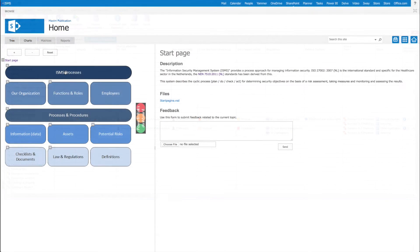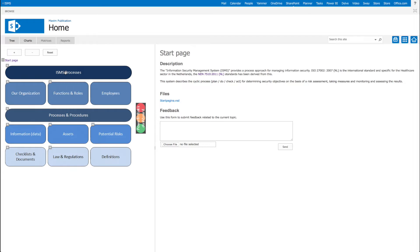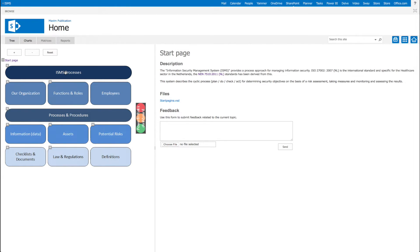Now we will be taking a look at the publication side of the ISMS framework, where stakeholders can find information, give feedback and collaborate. Here we see the ISMS start page in the SharePoint portal. This can also be generated for your Intranet or Office 365 portal.